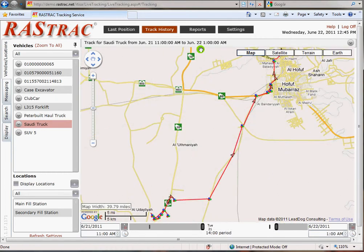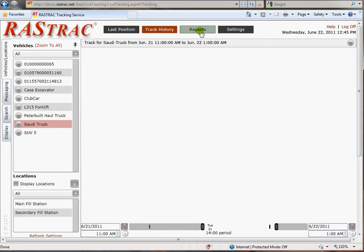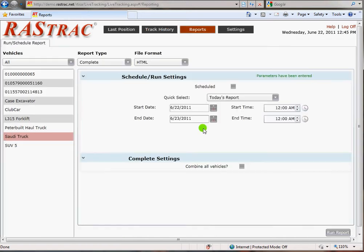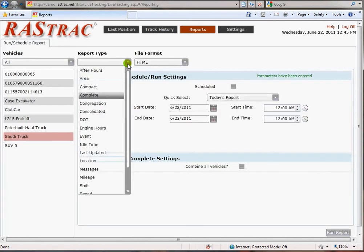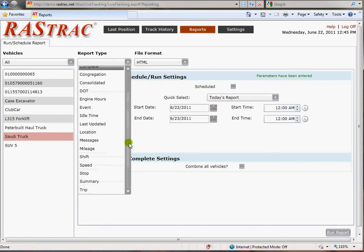The other major area is the Reports area, where you would schedule different reports about stops, mileage, trips, and things like that.